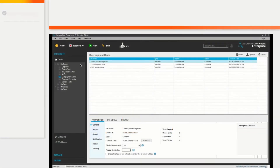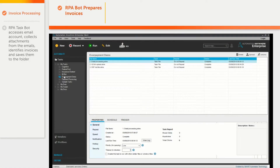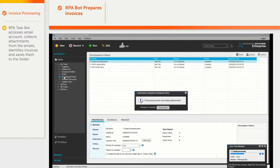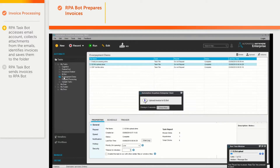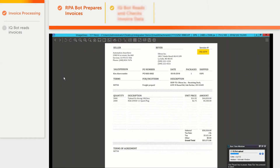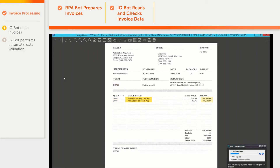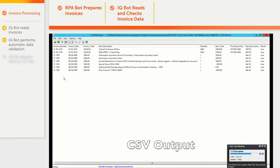Here is the RPA Enterprise client interface, which is used to run RPA bots. The first bot we run collects email attachments and saves them. The next bot uploads invoices to IQBot. Then IQBot extracts data from the invoice field by field, including line items, and saves it in a structured format to a CSV file.